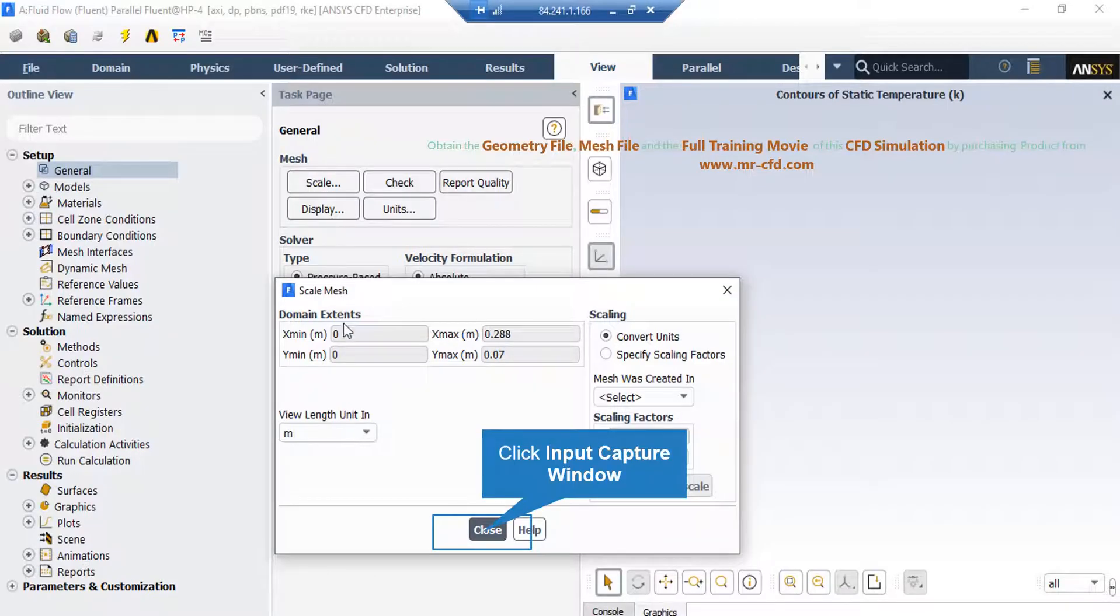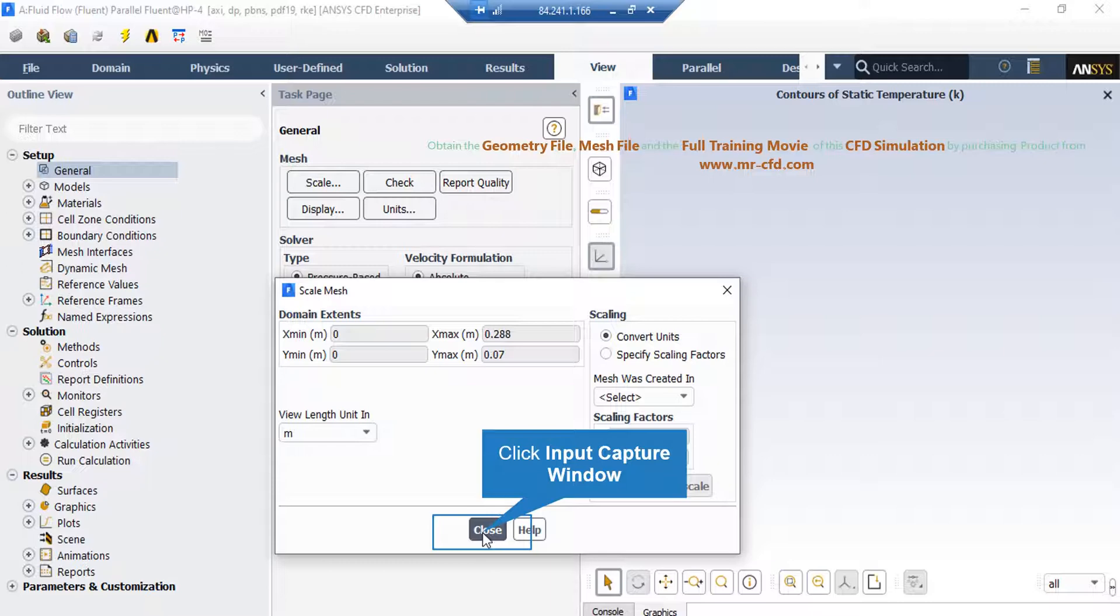A new window will appear showing you the dominant extents of your geometry. Also, under the view length unit section, you can see the default geometry units, which is meter in this project.